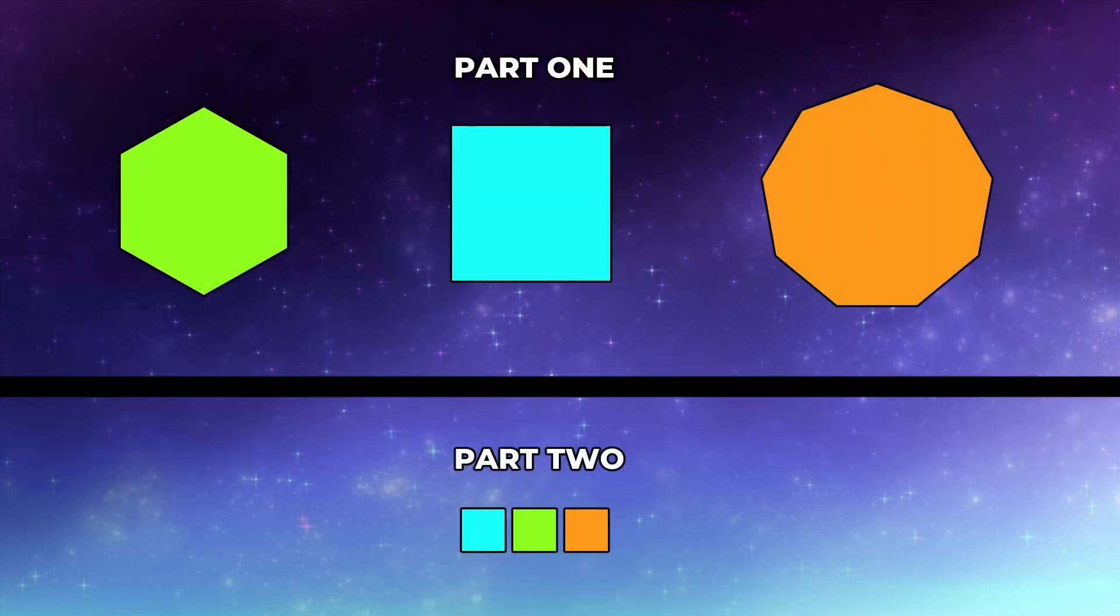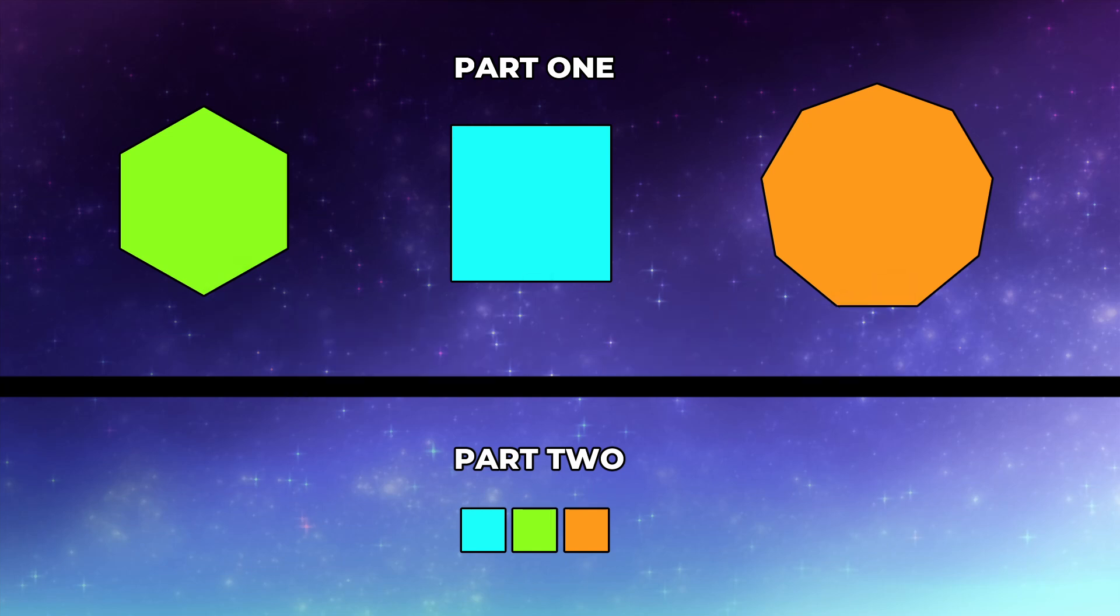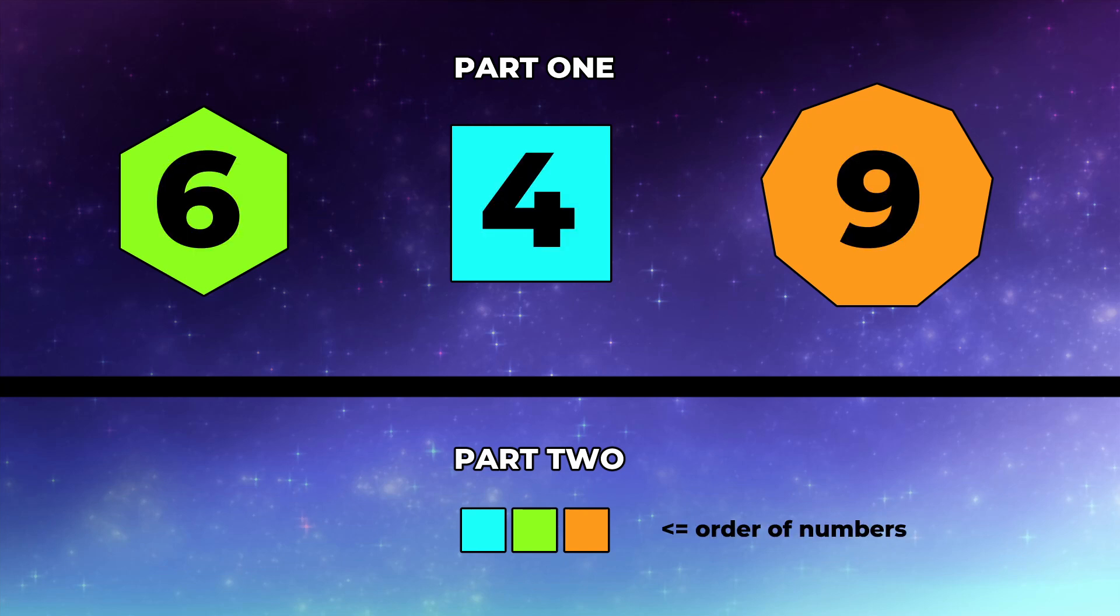Let's start with this one. Can you solve it? If not, that's okay, I'll explain it. Part two shows you a bunch of shapes and if you count their corners, you'll get a number. In this case, a 6 and 4 and 9.